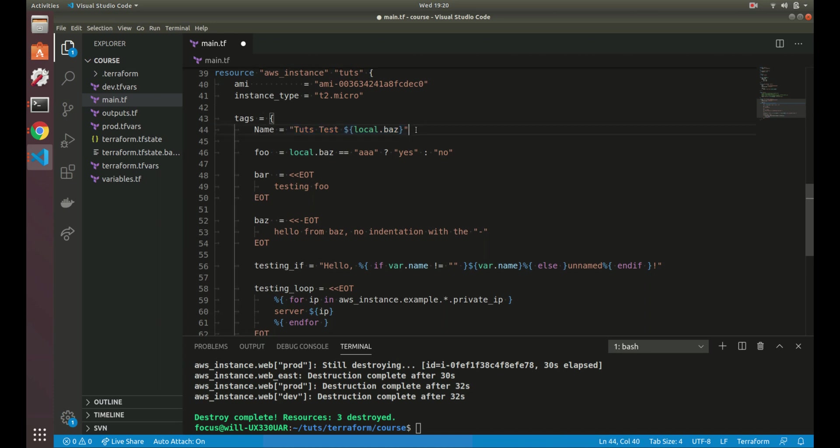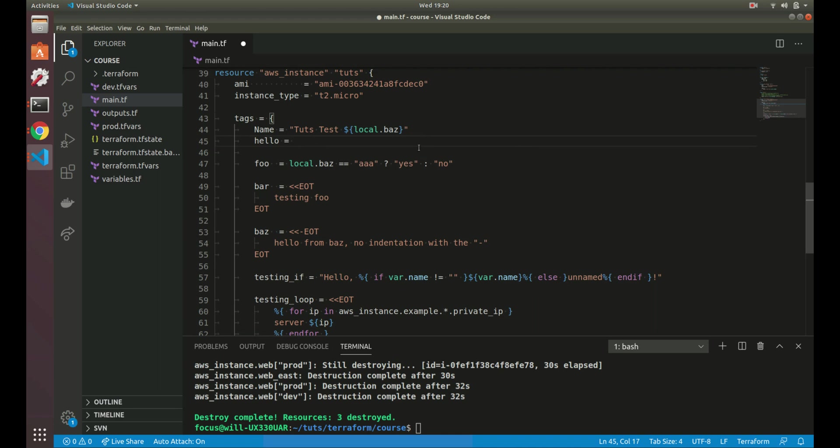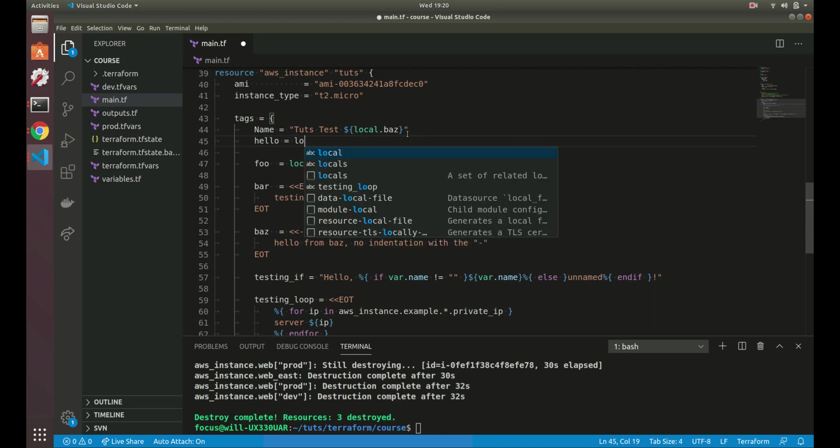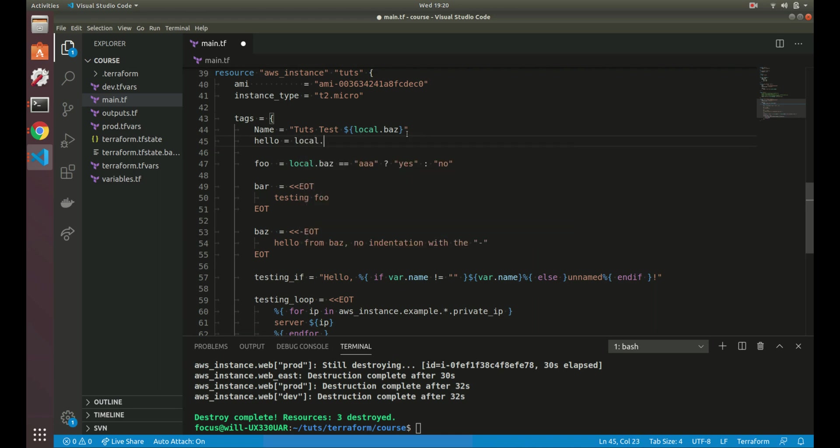Instead of that, if we just had hello, and we just wanted the value of this, all we would have to do is local.baz. We wouldn't have to actually wrap it in the double quotes or anything since we're not having any type of string in this. So we're going to do it that way.